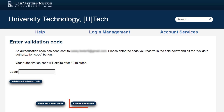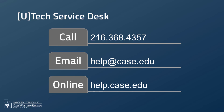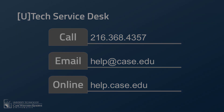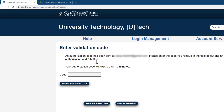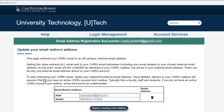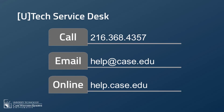If you still do not receive the verification email, select "Cancel Validation" and contact the UTEC Service Desk at 216-368-4357, help@case.edu, or help.case.edu. Once you receive the code in your external email, enter the code back on the redirect form, then select "Validate Authorization Code." If the code was entered correctly, you'll see a success page and receive a confirmation email to your external email address. If the code was not entered correctly, you'll be prompted to enter it again. If you continue to have issues, contact the UTEC Service Desk at 216-368-4357, help@case.edu, or help.case.edu.